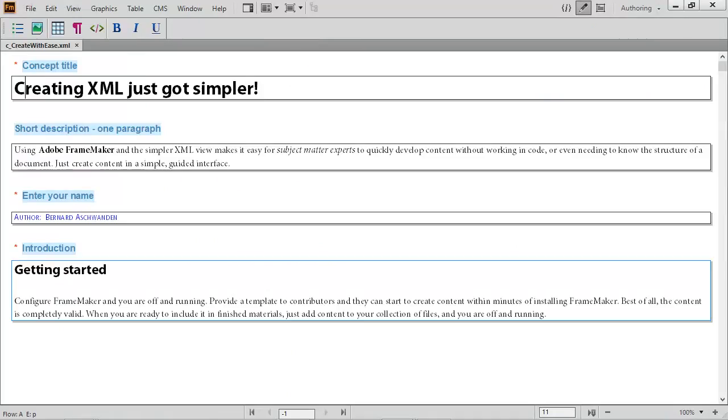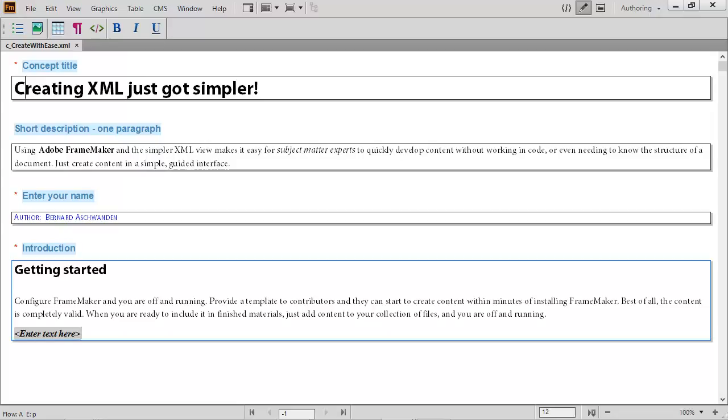When writing and you reach the end of a paragraph, just press enter. Just add more text and keep typing away.